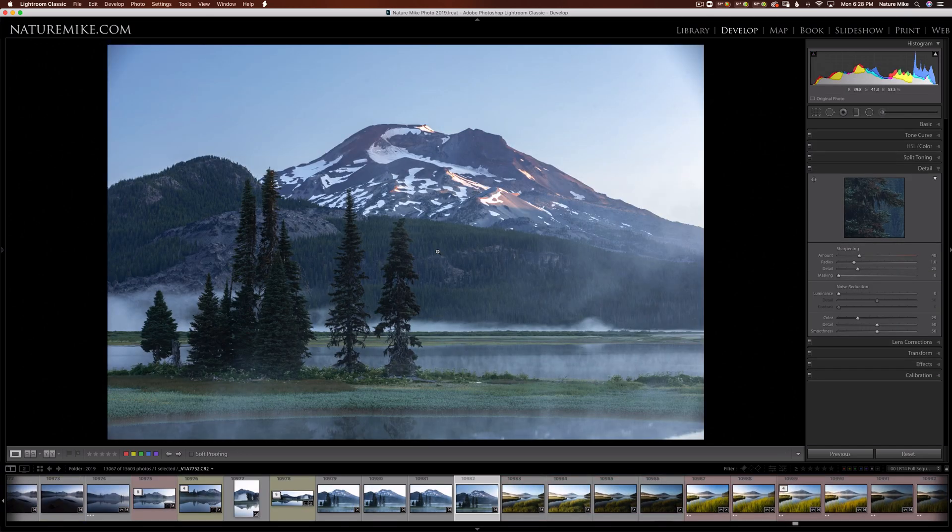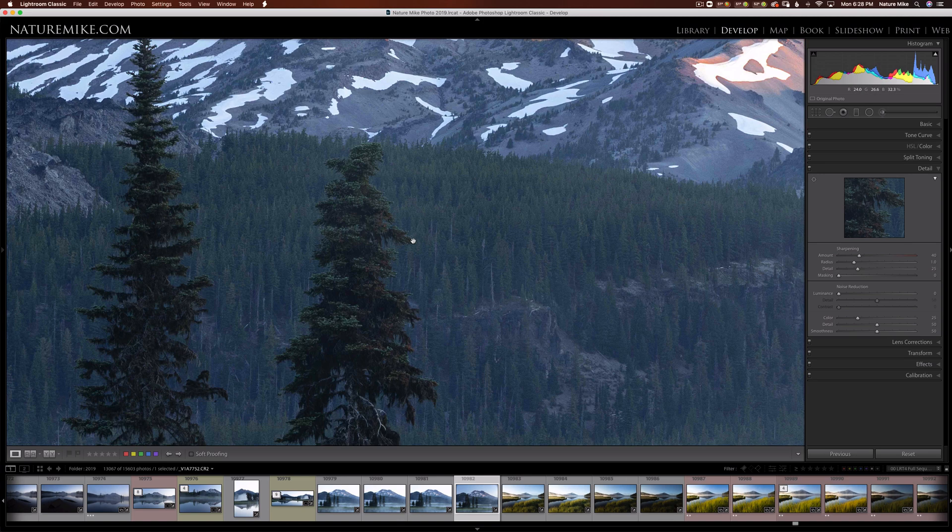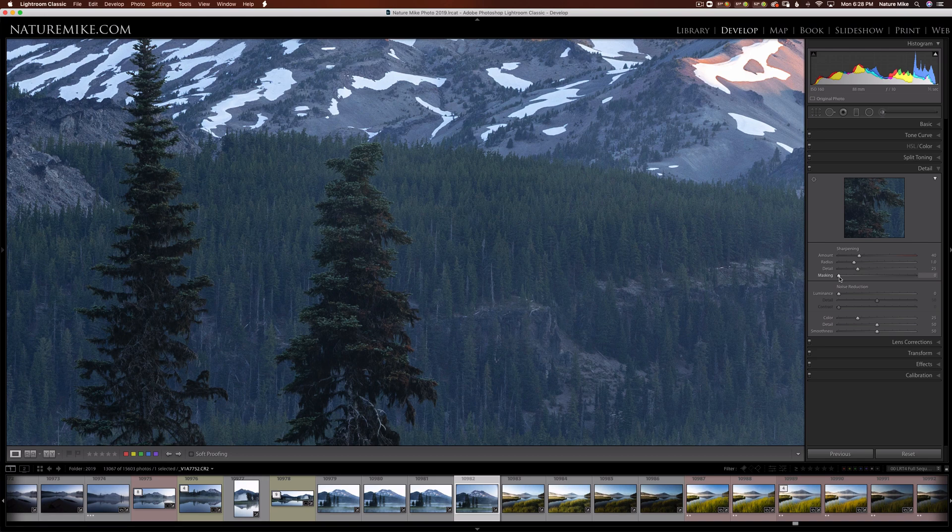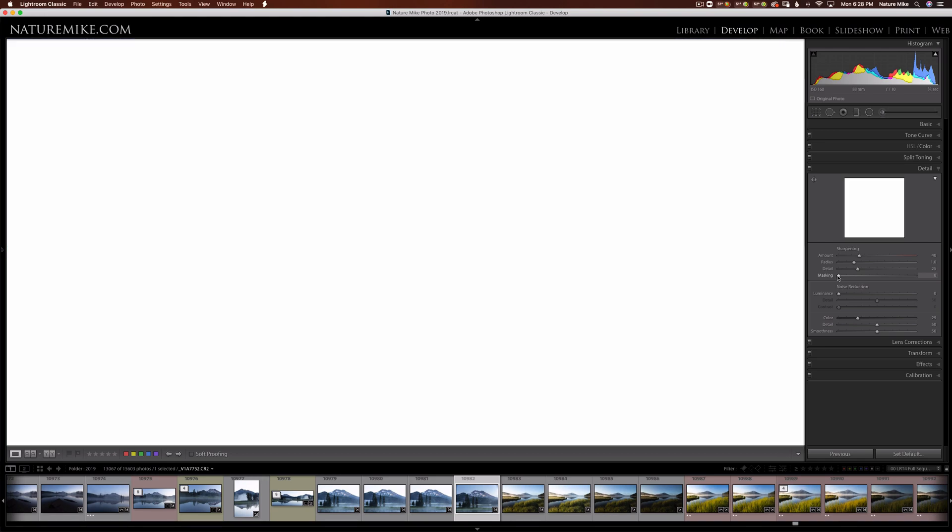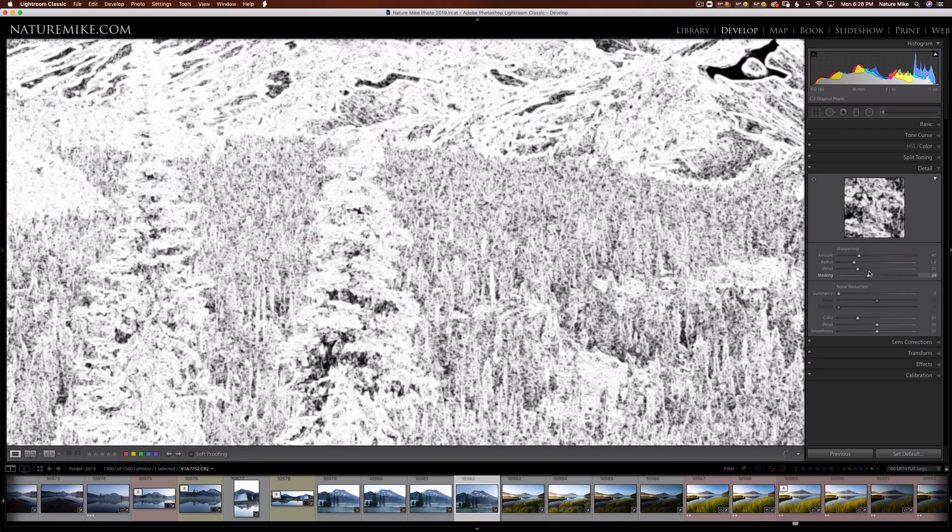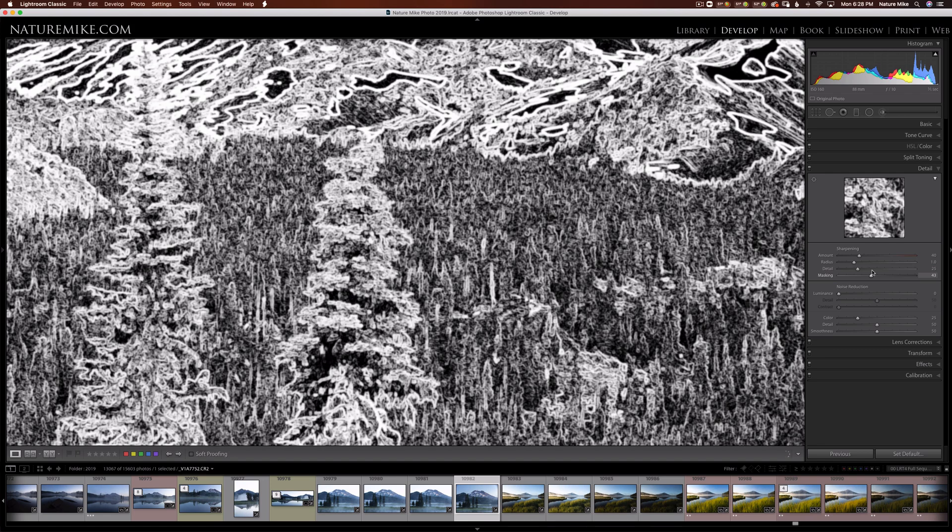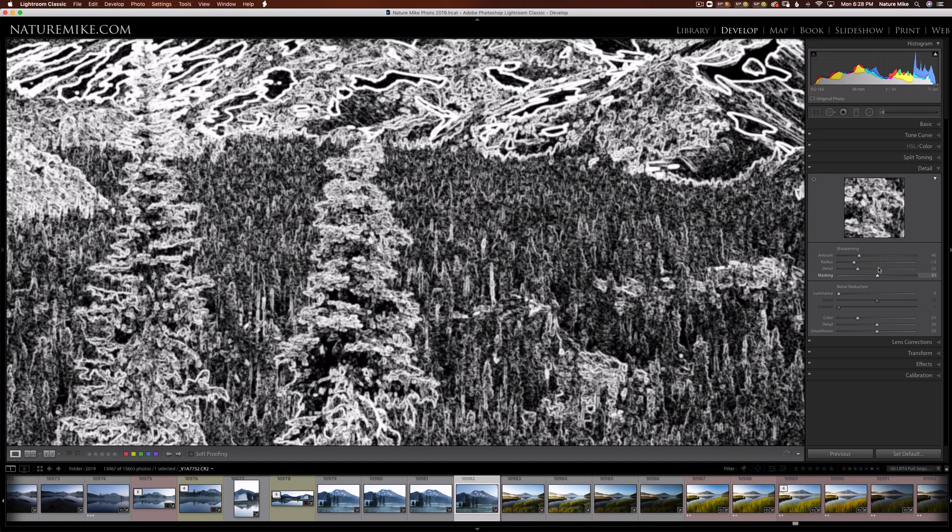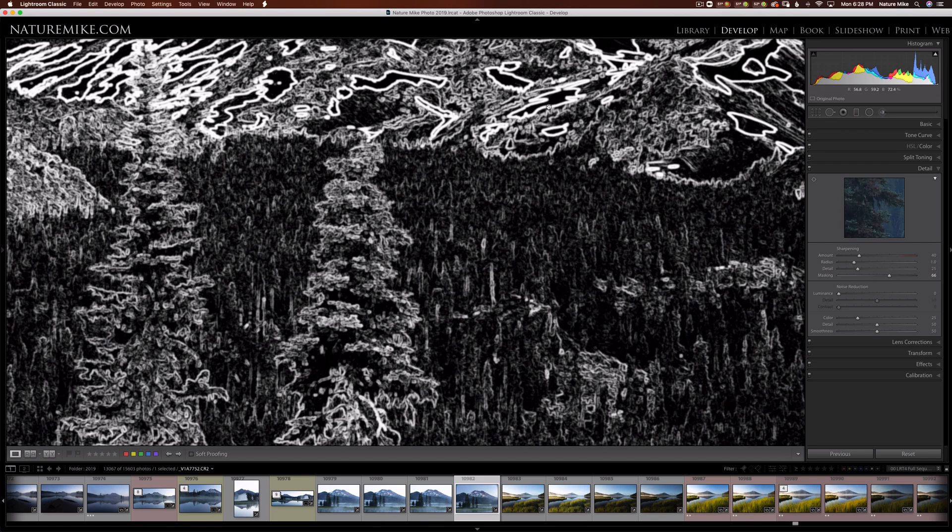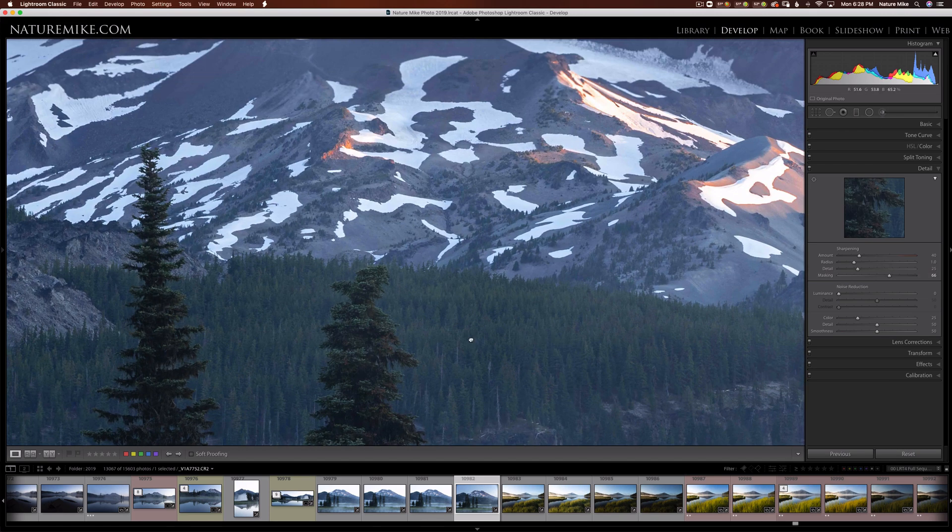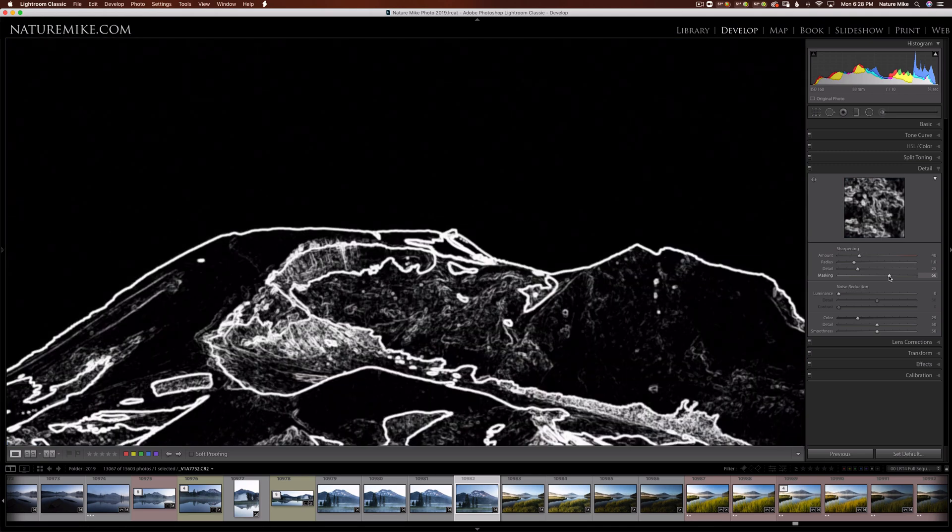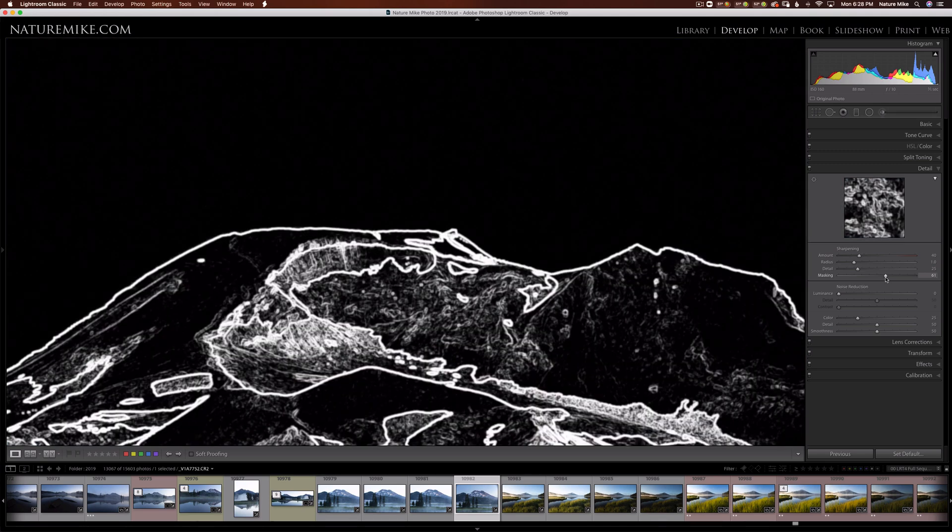Sharpening is one of those situations where it can be kind of hard to see what's going on. So one, you should always be at 100% view. But also, if you're going to use the masking slider, it's a good idea to hold Option or Alt on a PC to see what's actually happening. At first, everything will go white. But as you drag the slider to the right, you'll start to see what's white is being sharpened, and what's black is being left alone. This is a good way to look at a sky and see if your sky is being sharpened or not, because typically you don't want sharpening in areas where there's no texture.